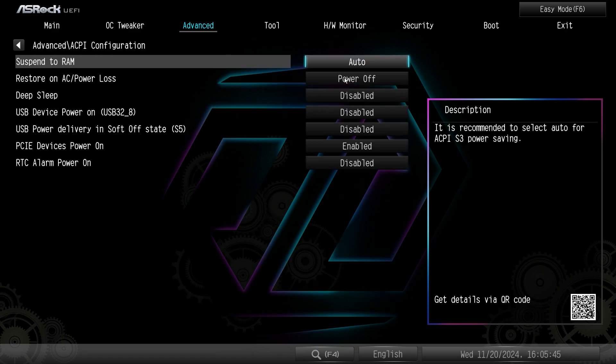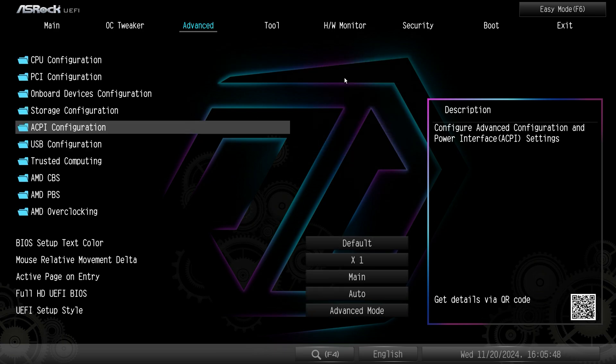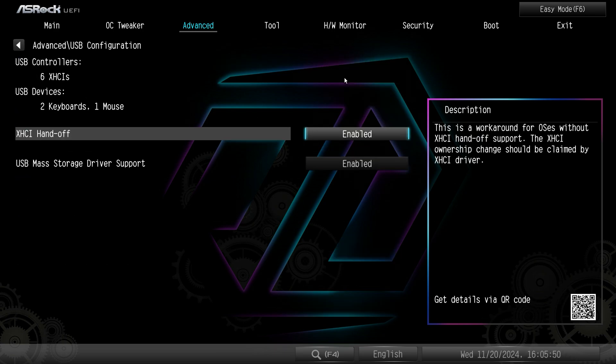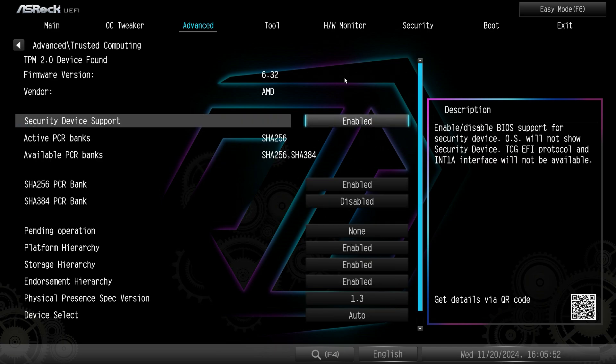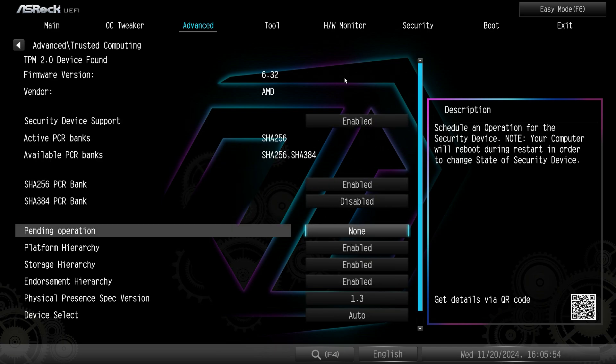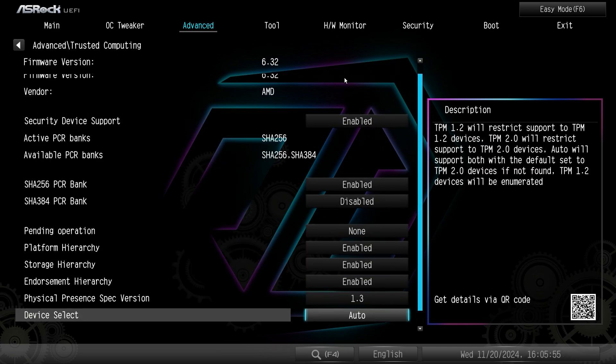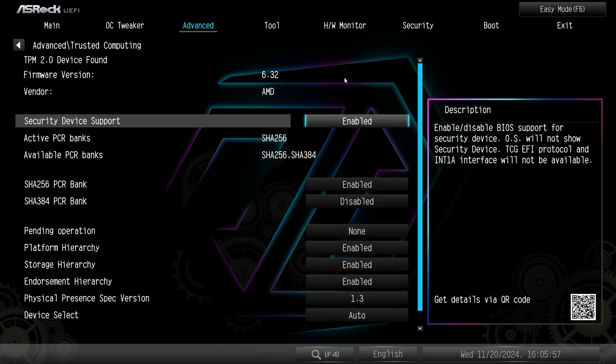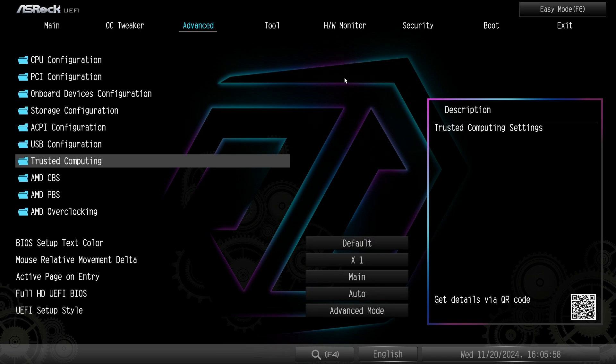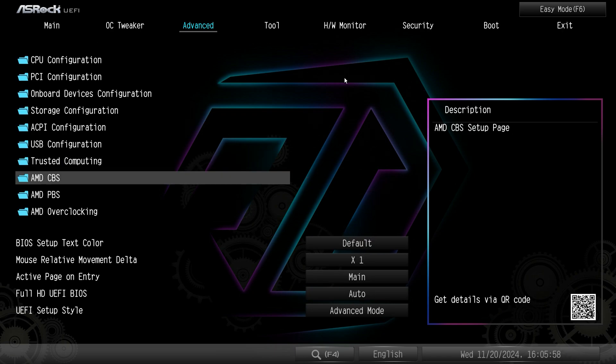ACPI configuration. USB configuration. Trusted computing information. So if you did have a TPM device there's information on that.